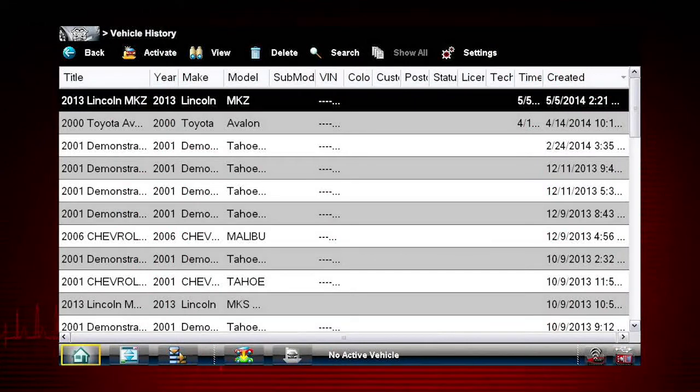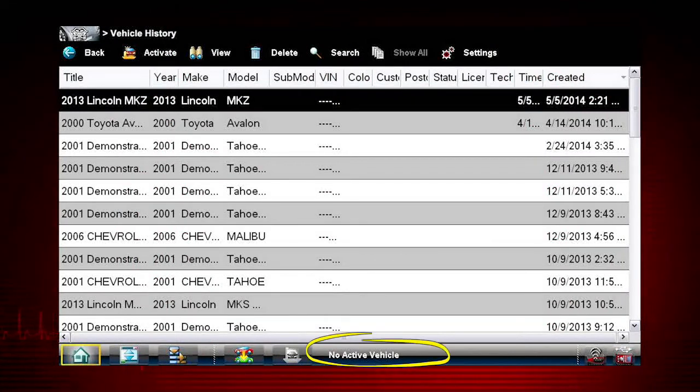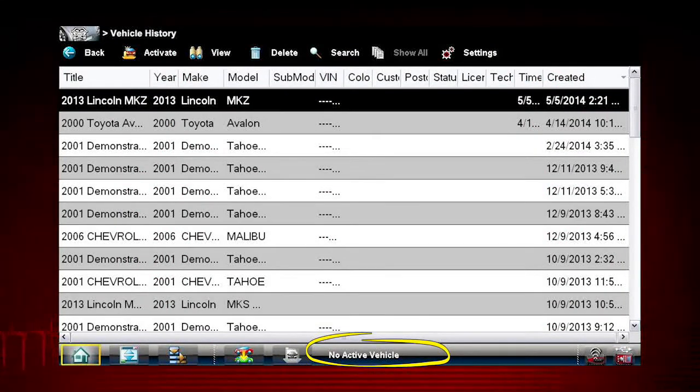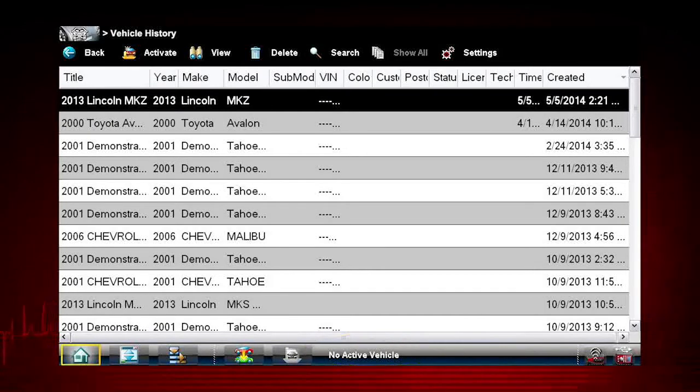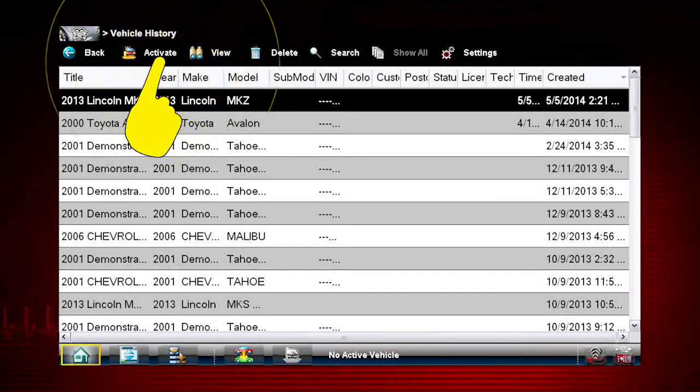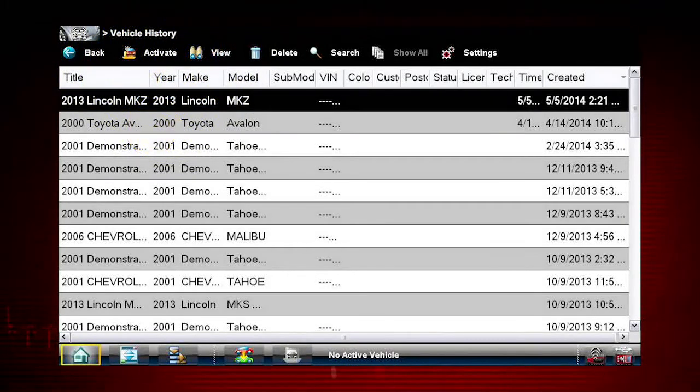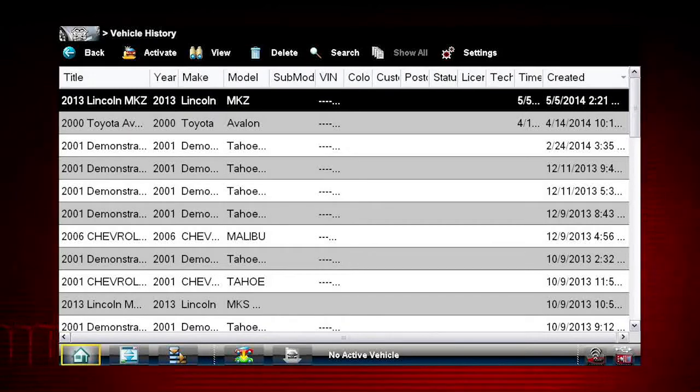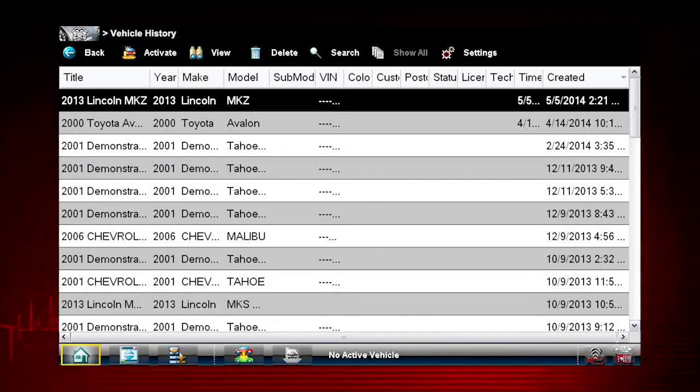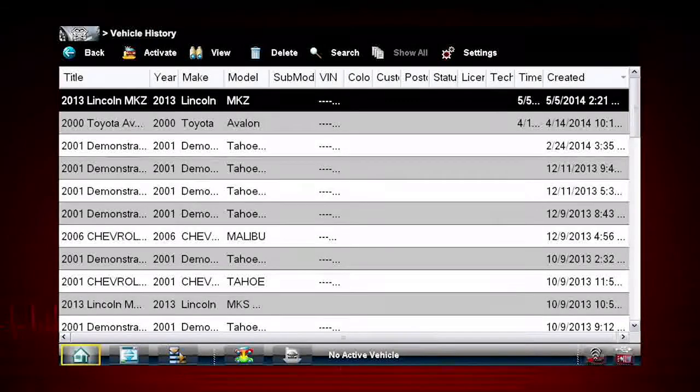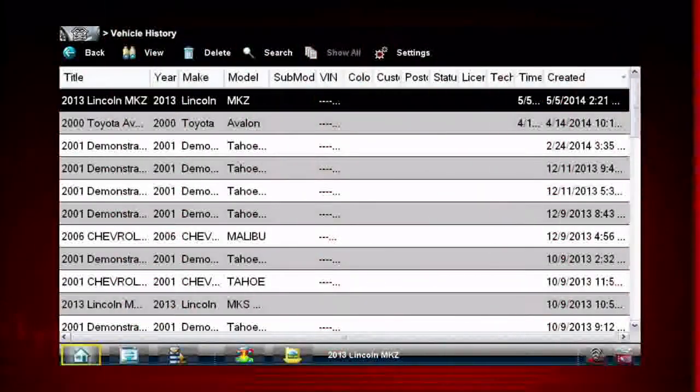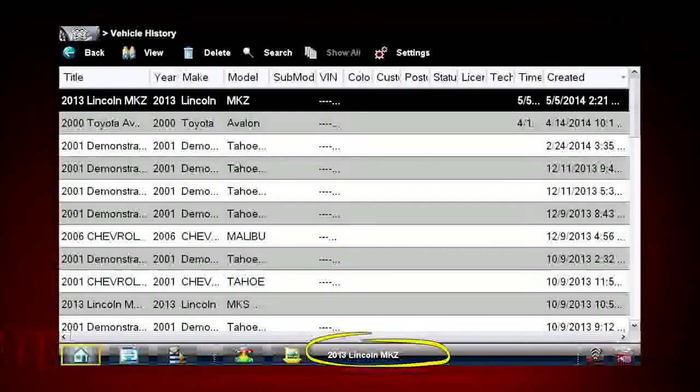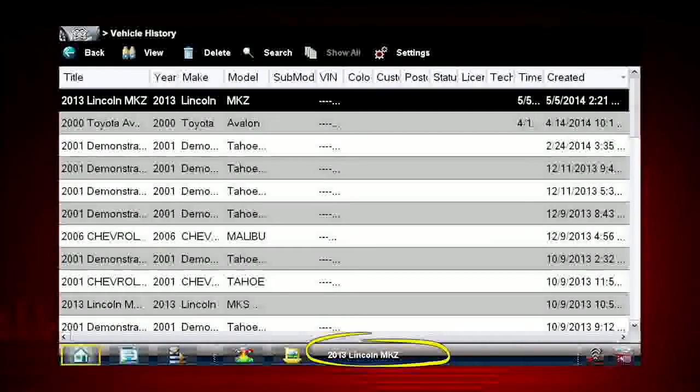Once you choose change vehicle, the vehicle ID in the lower toolbar changes to no active vehicle. Now select Activate from the upper toolbar to activate the vehicle or RO you selected from the vehicle history files. The vehicle ID on the bottom toolbar now indicates the vehicle you have chosen.